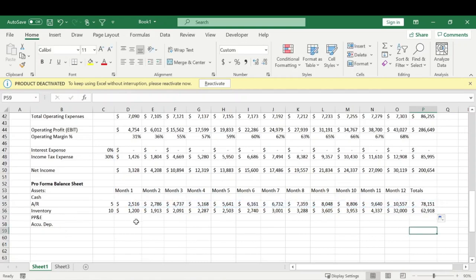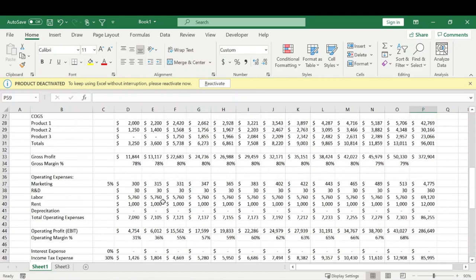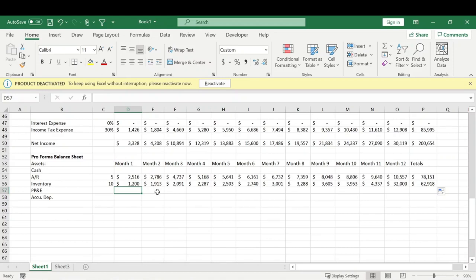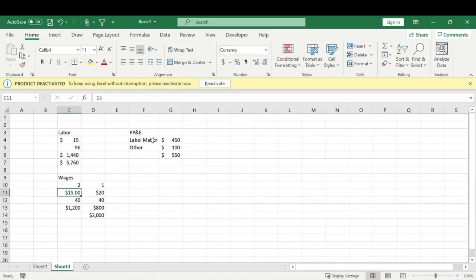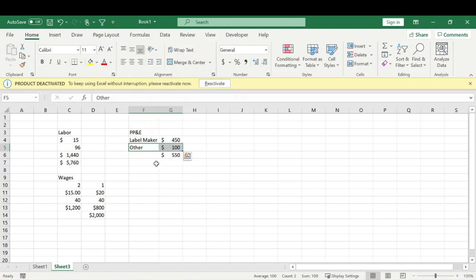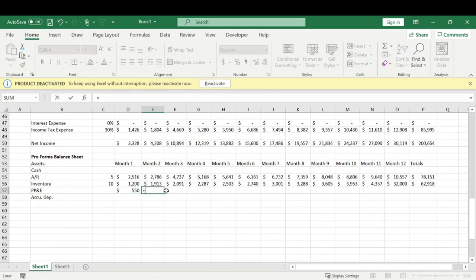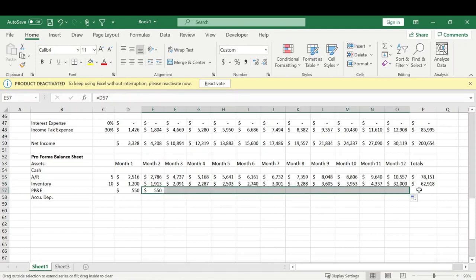For property, plant and equipment, since we're selling socks our products aren't super expensive and we need minimal equipment — maybe a stamp to put logos on the socks and something that puts tags on them. Going back to our third sheet, we have a label maker for the socks and other equipment. Let's say our total property, plant and equipment is $550, and that remains the same each month since we're not adding to it.